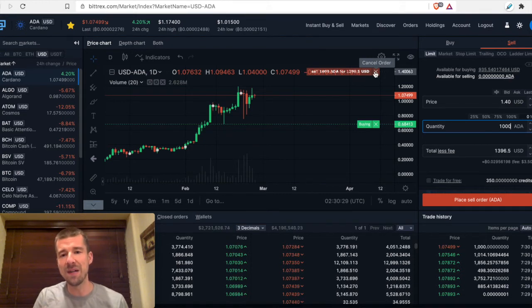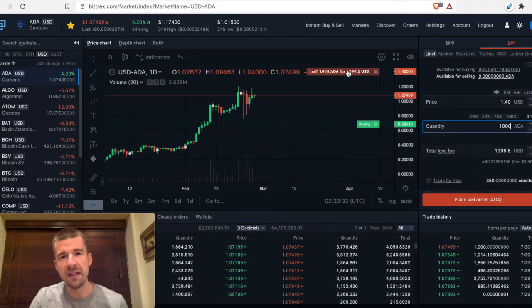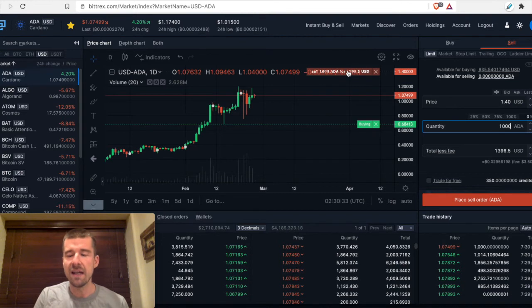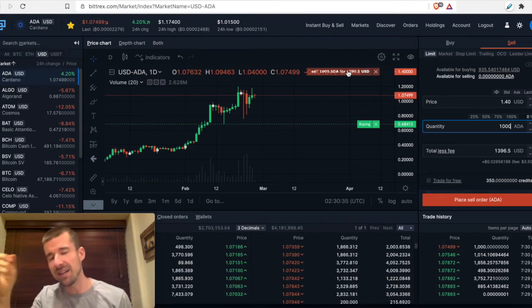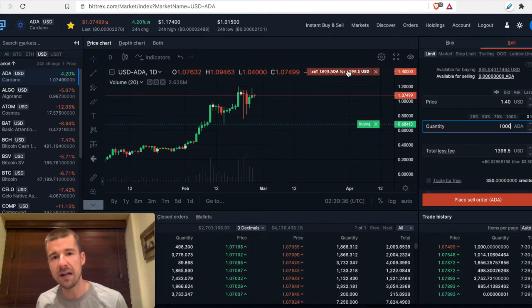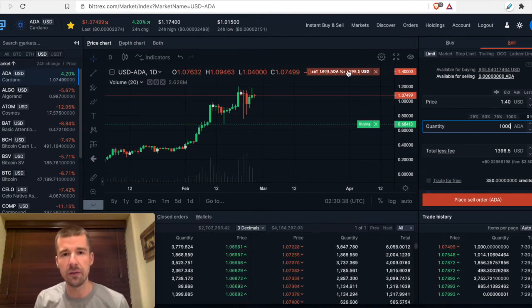But the benefit of having our sell order already set up way up here is that once again, if the market shoots up in the middle of night and then immediately crashes back down, I know my order is going to get filled.